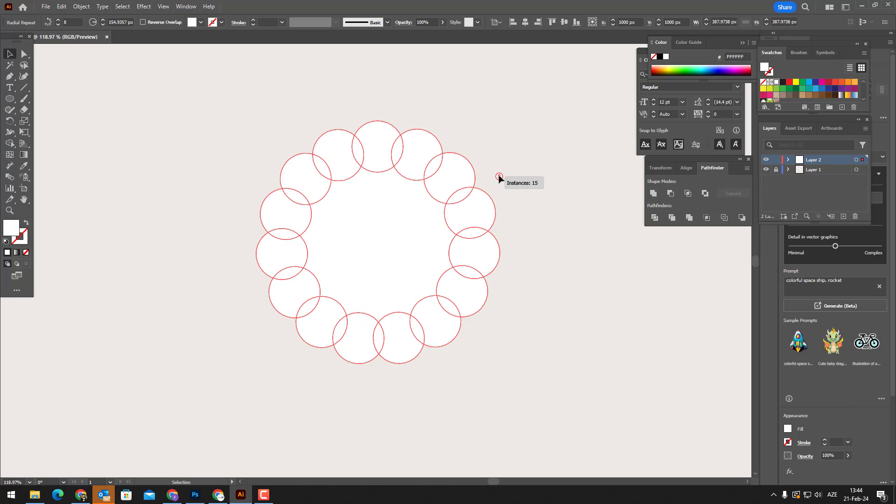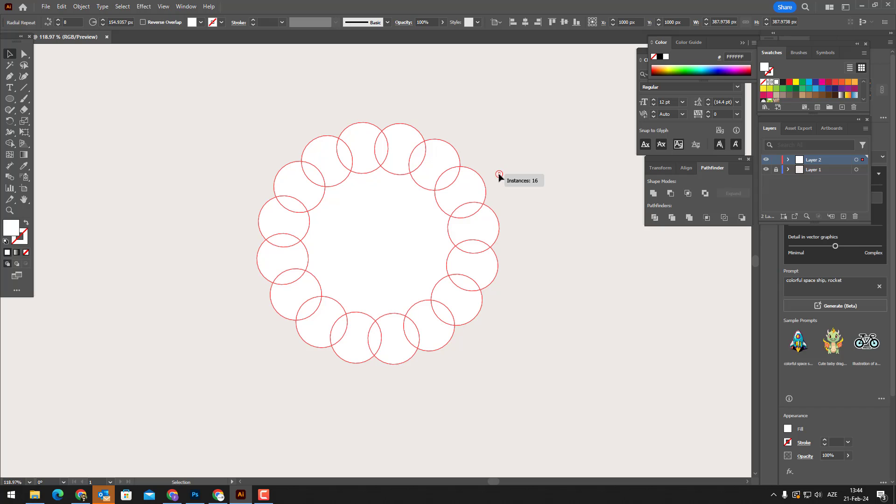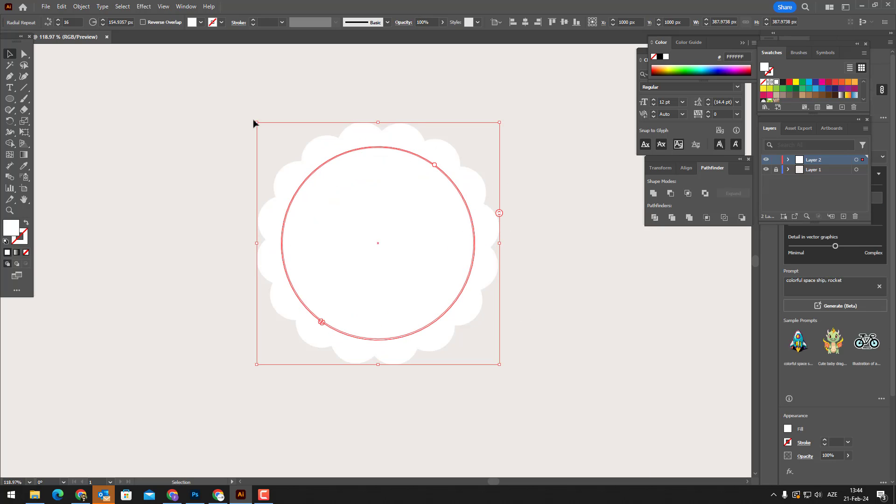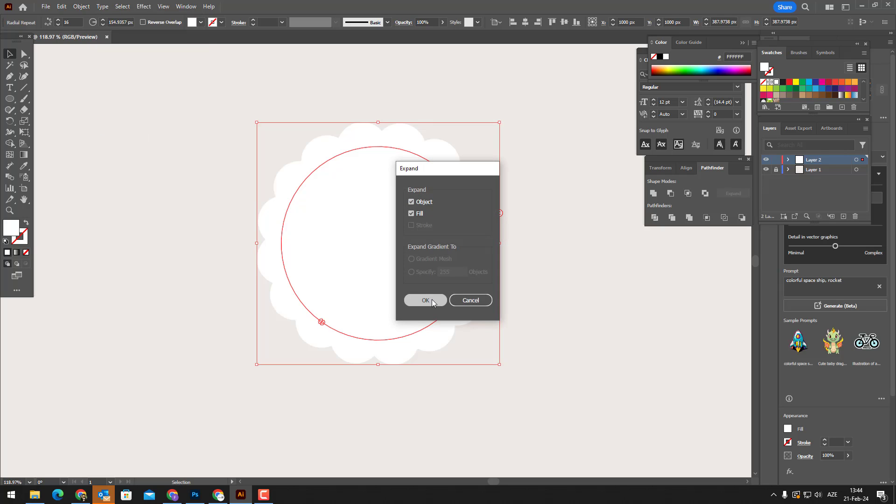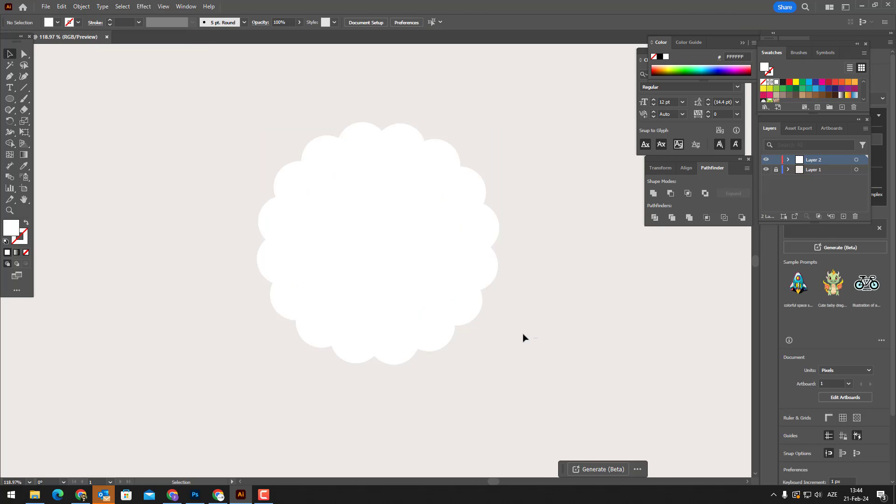The selected object is multiplied circularly. We change its settings to the form we need. After selecting the object, enter the object panel and expand.